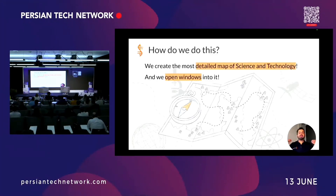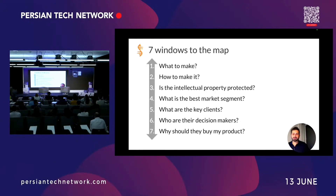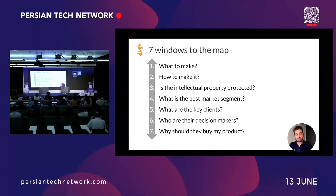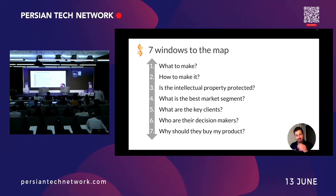We call that the most detailed map of science and technology. We want to give them access to the map of their world and open different windows so they can ask the relevant questions that matter to them. Specifically, seven questions: What to make? How to make it? Can we make it — because if it's protected by intellectual property, we cannot? What is the best market to go after? Who are the key clients? Who are their decision makers? And why should they have my product?